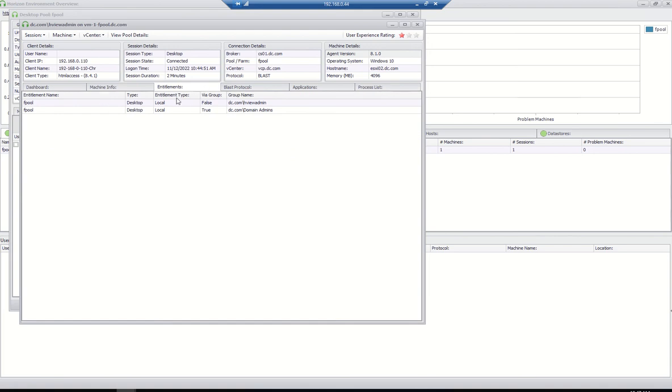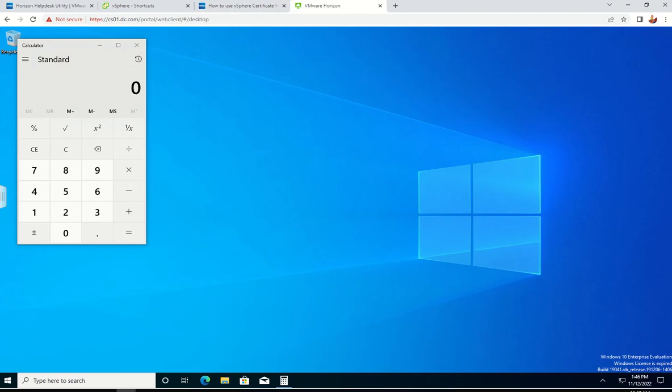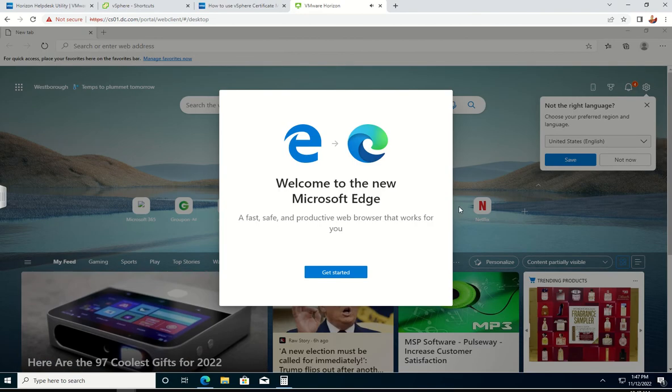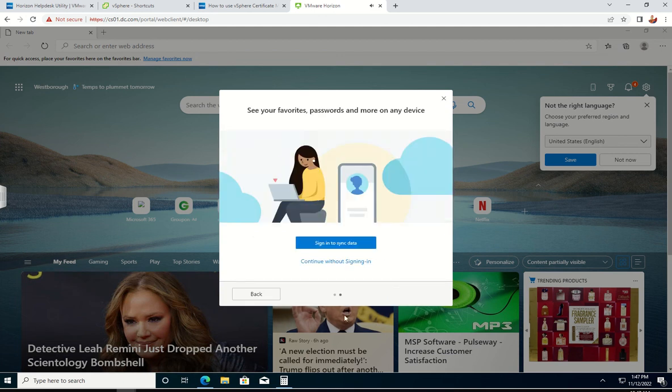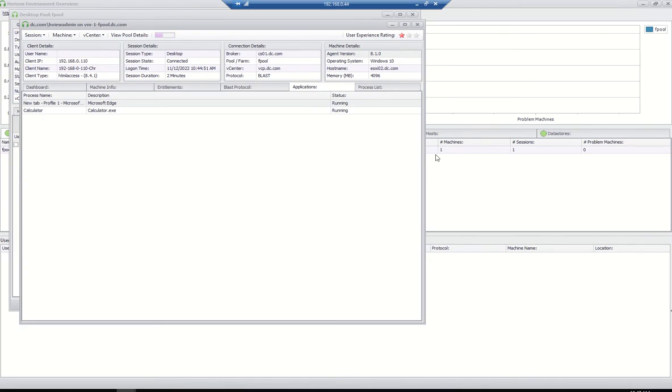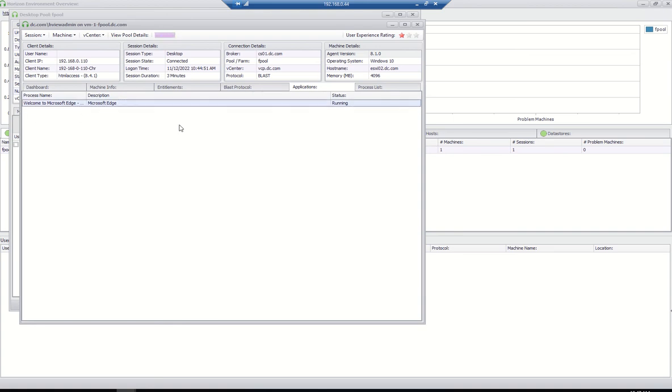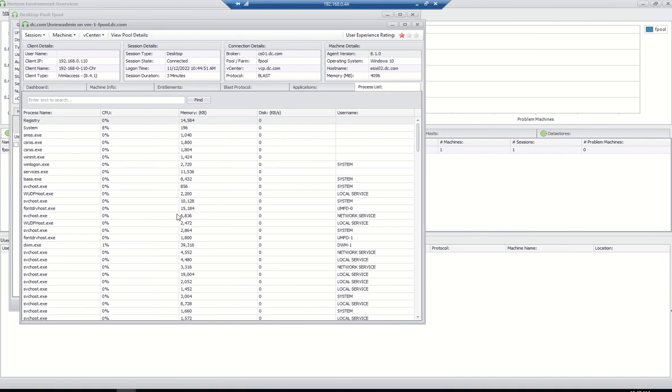Who all have access details and even applications. What are the applications used by the user on the server? If you see here, I opened a browser and calculator, and the same thing I'm able to see here. If the user says that his application is in a non-responsive state, you can see here and you can just directly right-click and end the process. That particular session and particular application will be terminated.